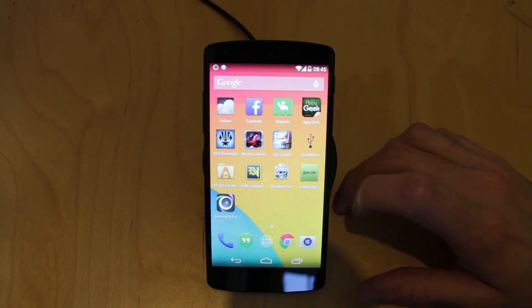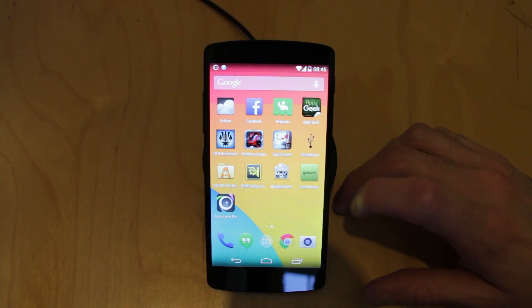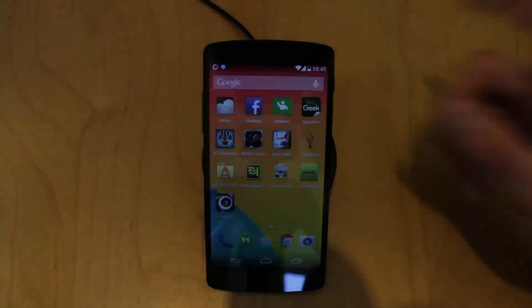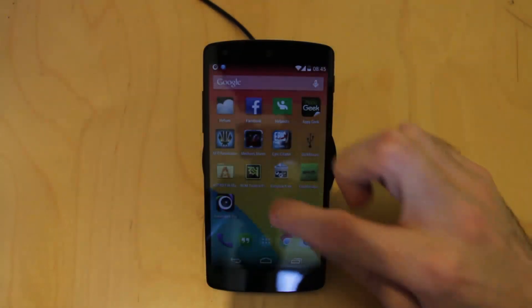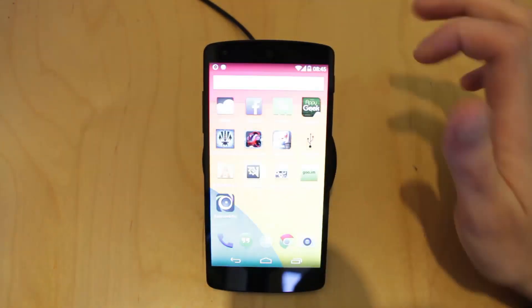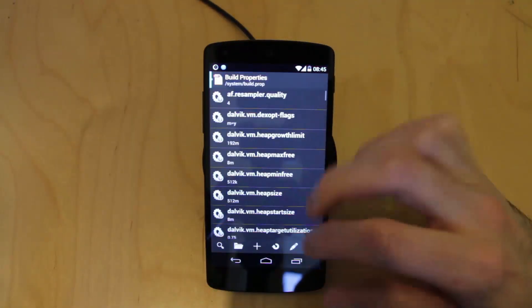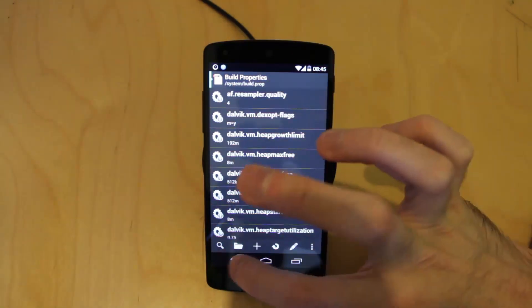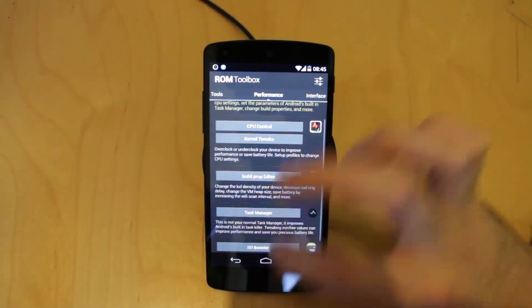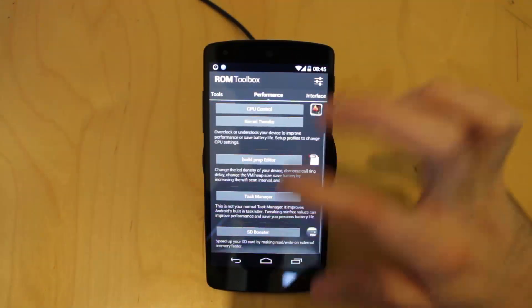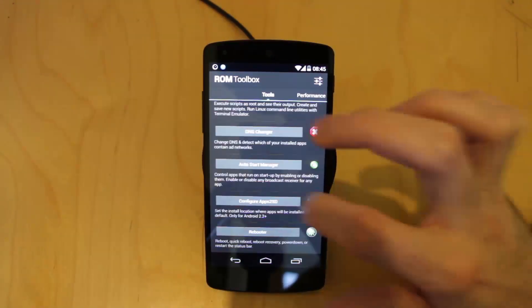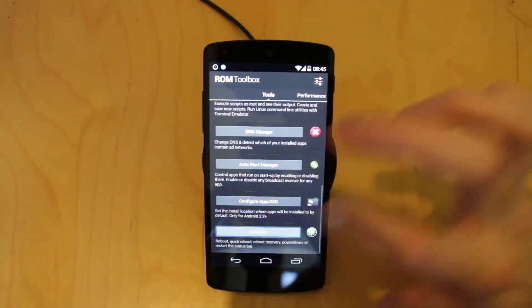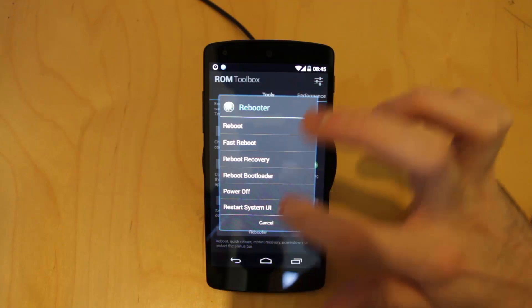Have a look in the comments, check the annotation, there's a link there — go and get the download. Put the download onto your Nexus 5 and reboot into your touch recovery. I'm just going to quickly use ROM Toolbox to get into there — reboot into recovery.